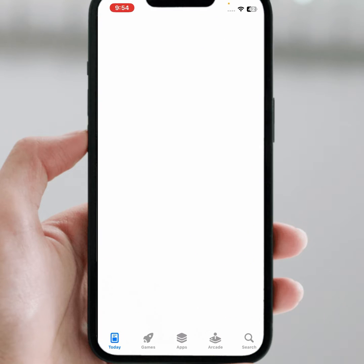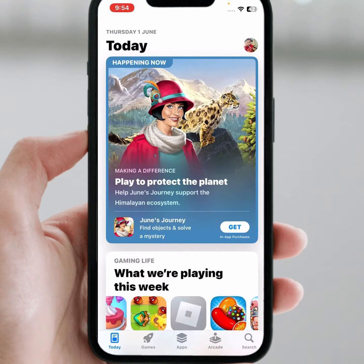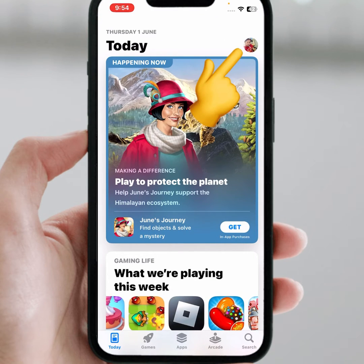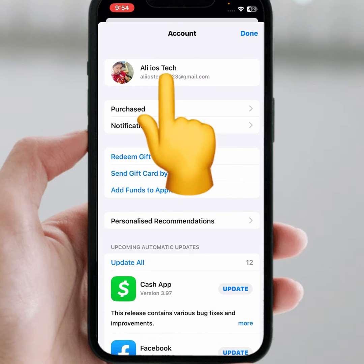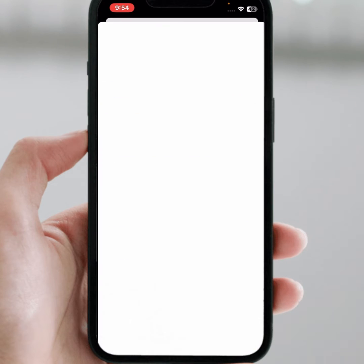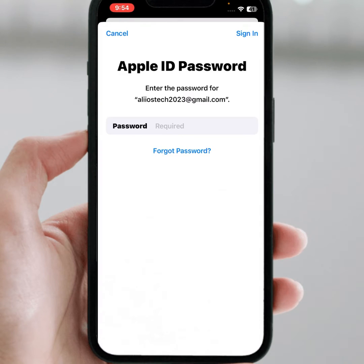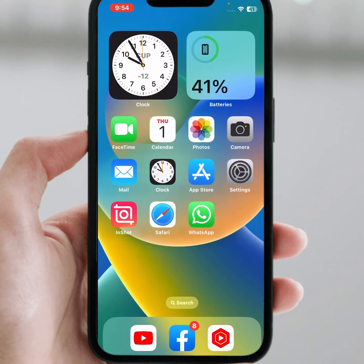First of all, open your App Store. From here, tap on the profile icon and tap on the Apple ID banner name. As you can see, it's asking for a password. So how do we remove this restriction? First of all, go back to your home screen.